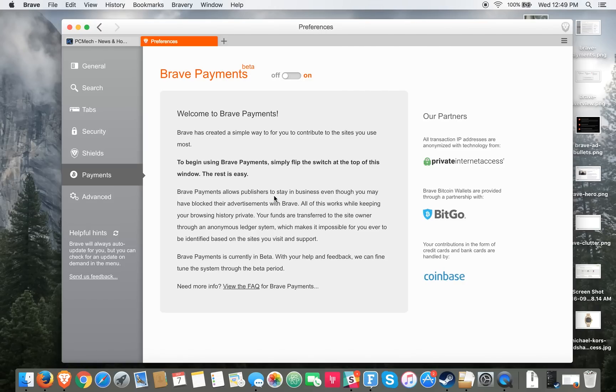Brave Payments is currently in beta and they just rolled it out, so it is still in its infancy, but that will obviously get better over time.